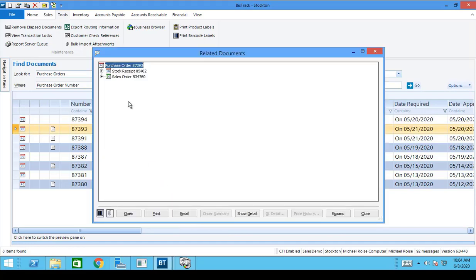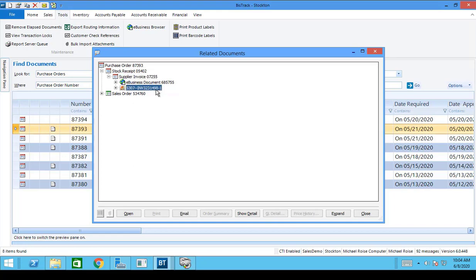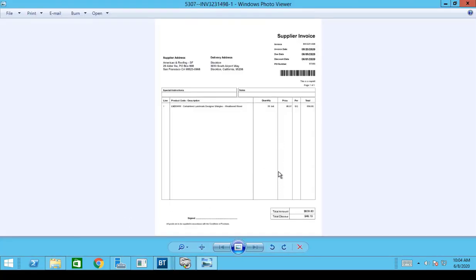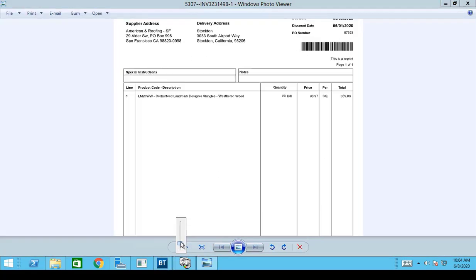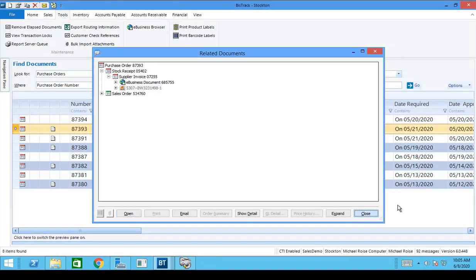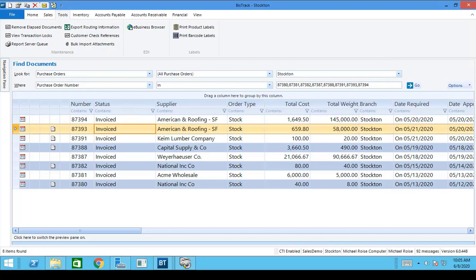If I right-click and look at related documents, I'm going to see a supplier invoice in the related documents for that PO and receipt. And looking even further down, I can see that it's attached a copy of the incoming supplier invoice PDF in related documents as well. AP Automation eliminates unnecessary work for the AP department, saving time and money. Thanks for watching.